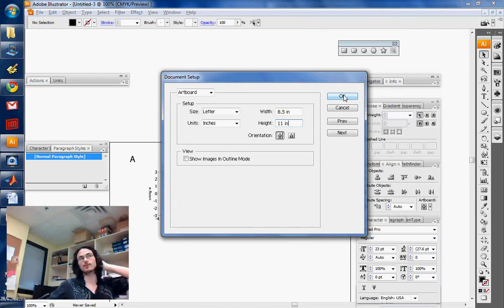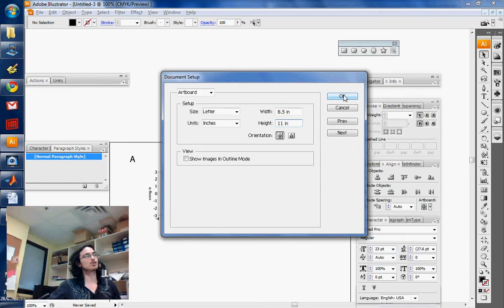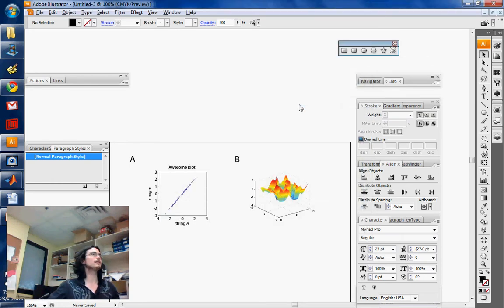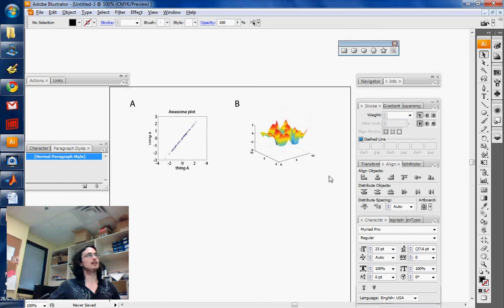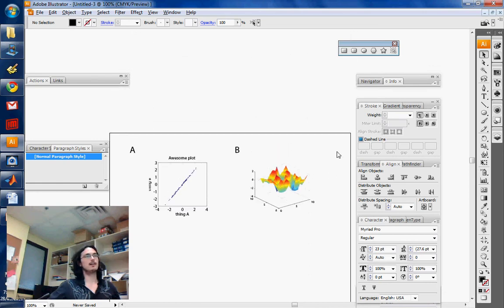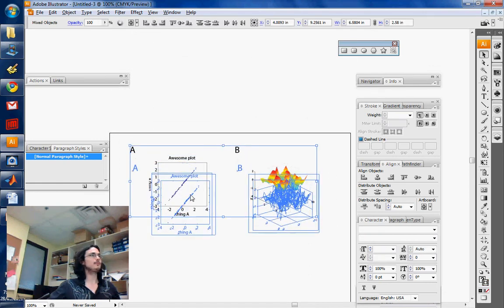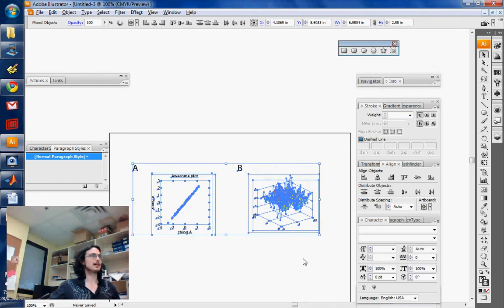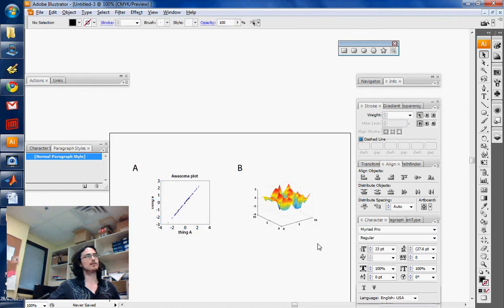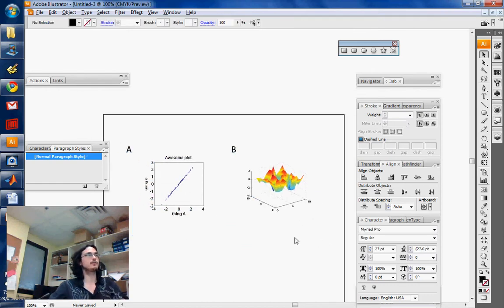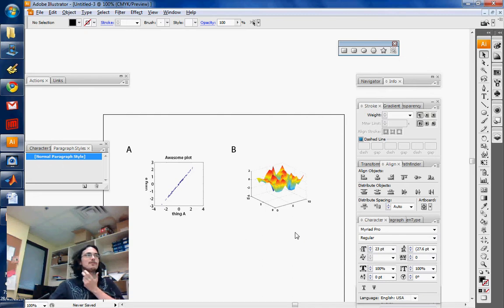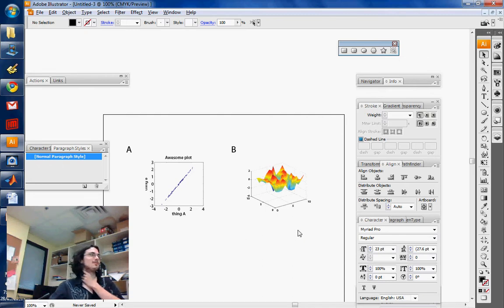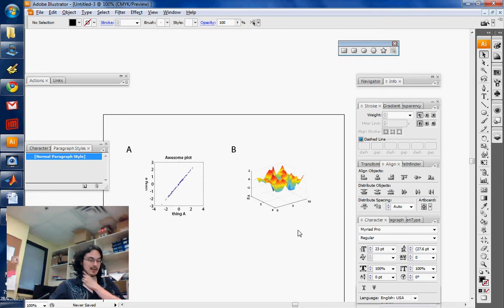For example, a poster might have size restrictions depending on the conference you're going to. This is already 8.5 by 11, which is the correct size. I've just created a fake figure now - figure 1, Awesome Plot, and figure 2, Awesomer Plot - and I want to export that.